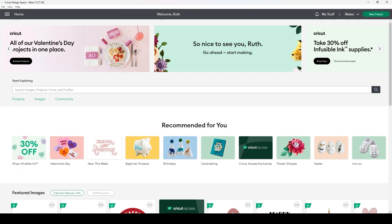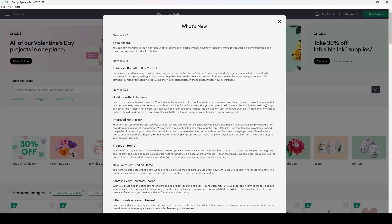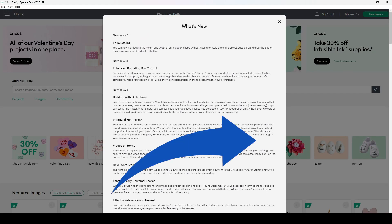To find the new features, you kind of have to hunt around. Some of them can be listed in what's new, but a lot of them aren't listed and you have to search for them.